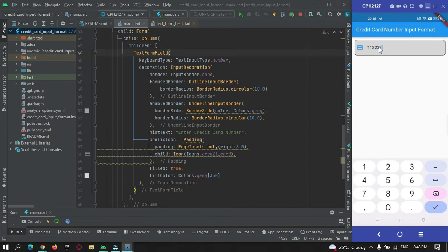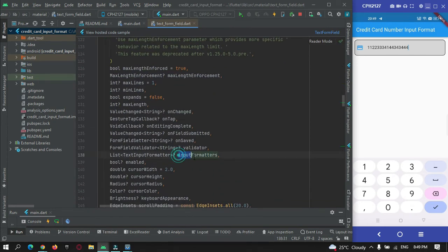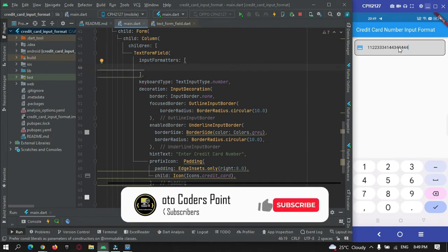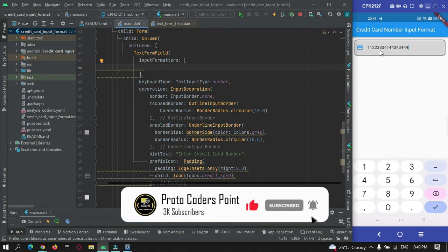The user enters their credit card number in the text field, and I need to add functionality so that after every four digits there is a space. There's also one more requirement: the user should not be able to enter more than a certain maximum number of characters — the credit card number should not exceed 16 digits. If we go to the text field widget properties, there is a property called input formatters, and we're going to use that.